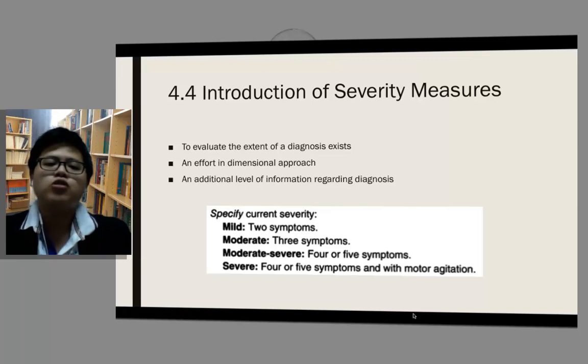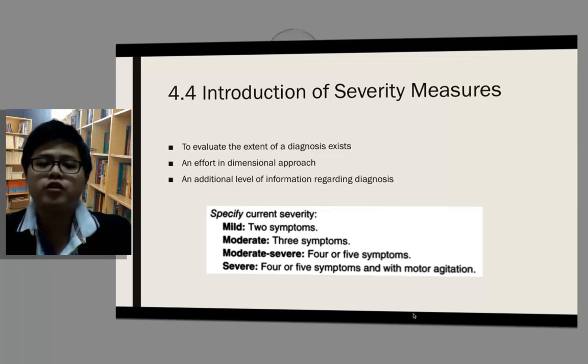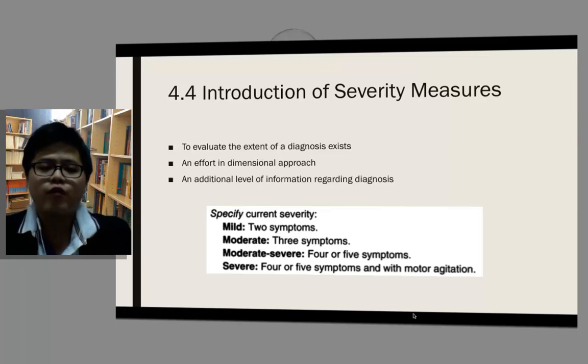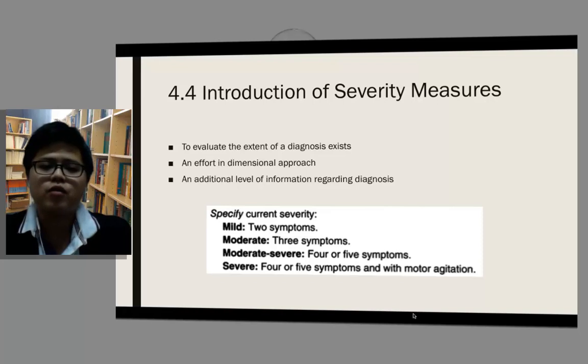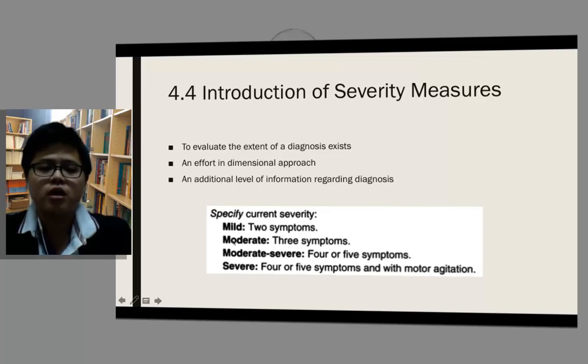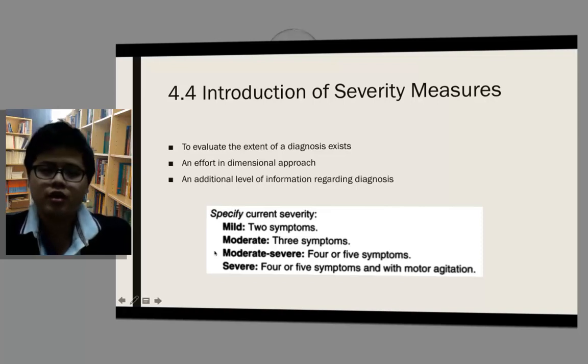Severity measures also offer an additional level of information regarding the diagnosis. Examples of severity levels include mild, moderate, moderate-severe, and severe.